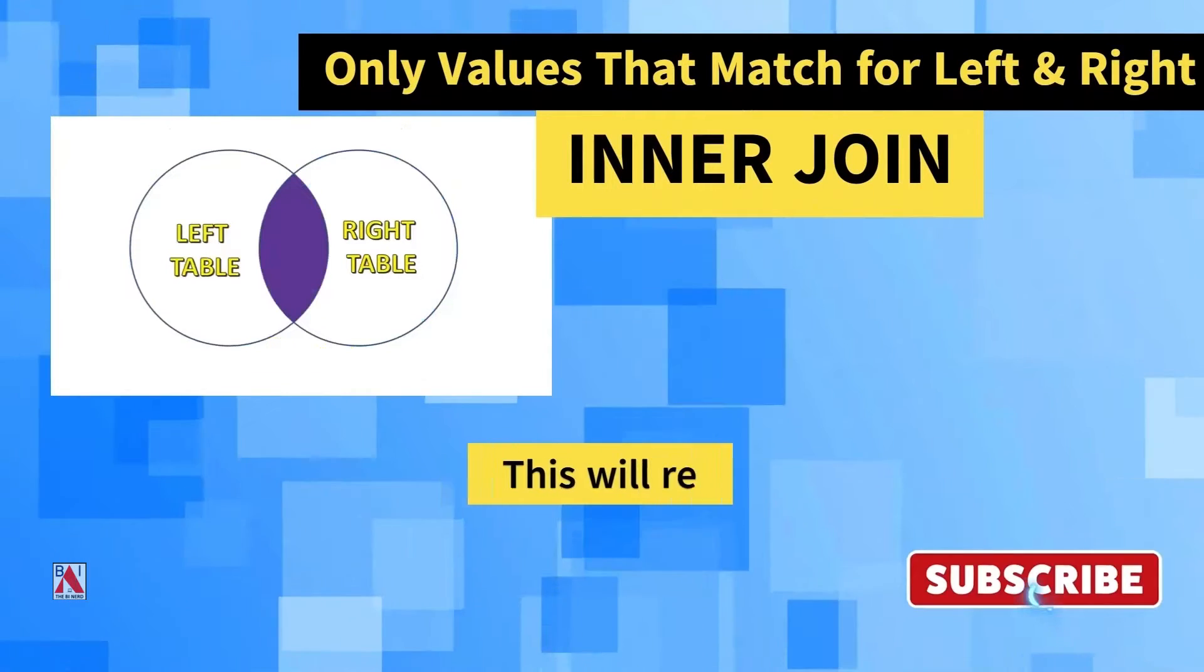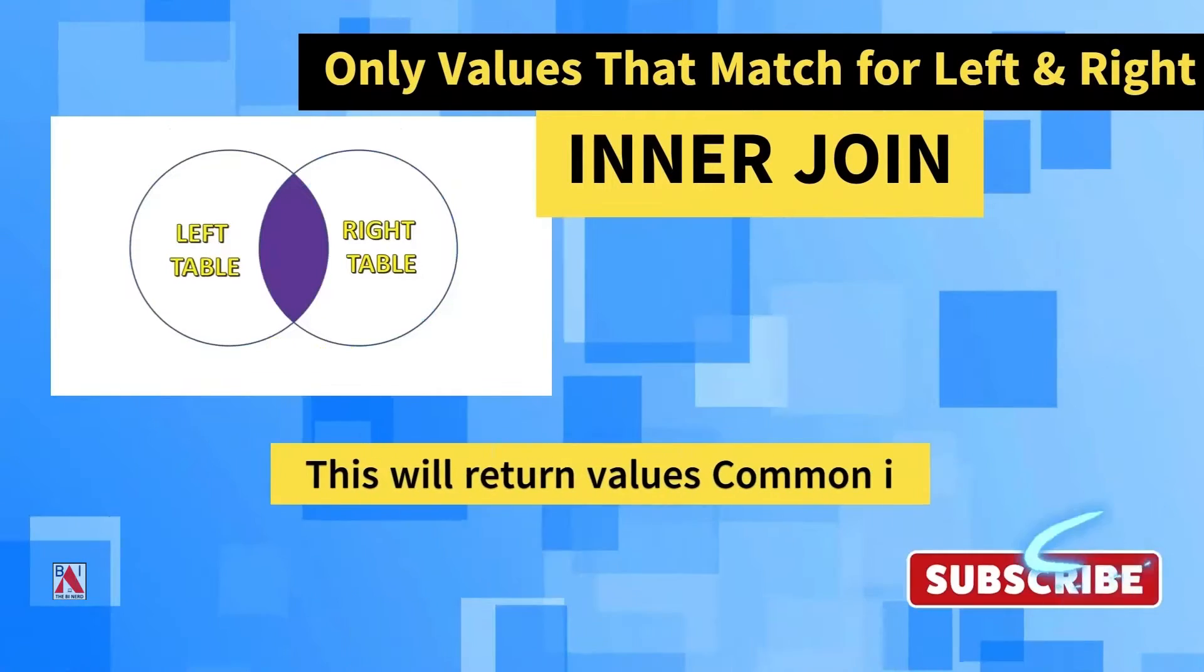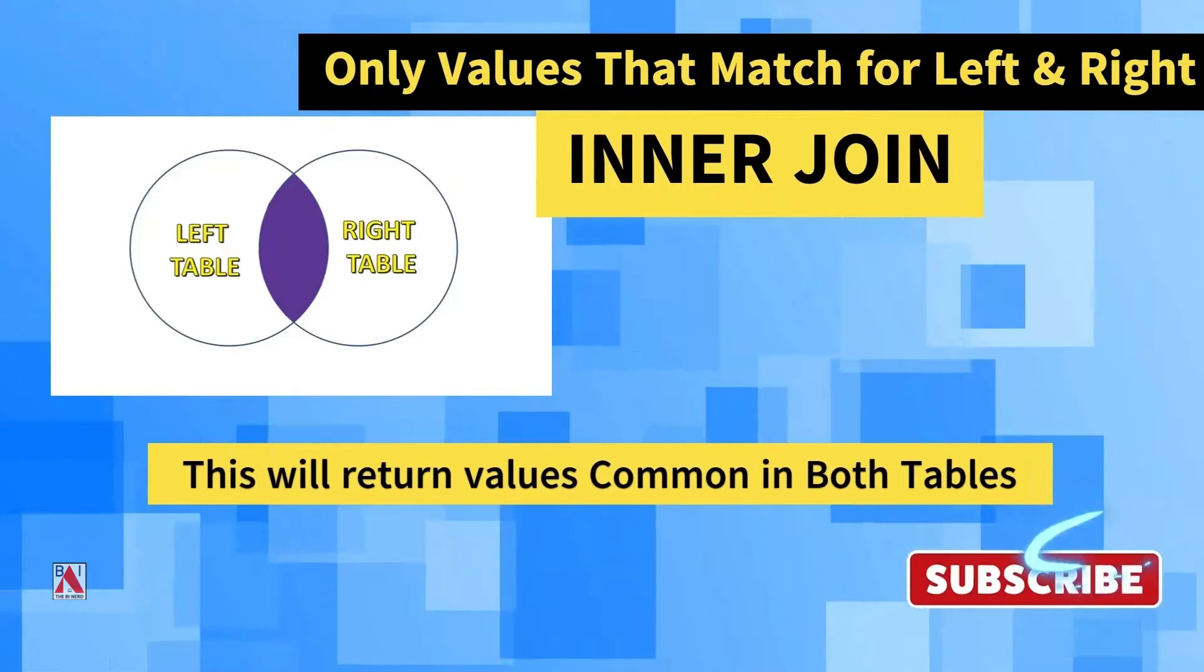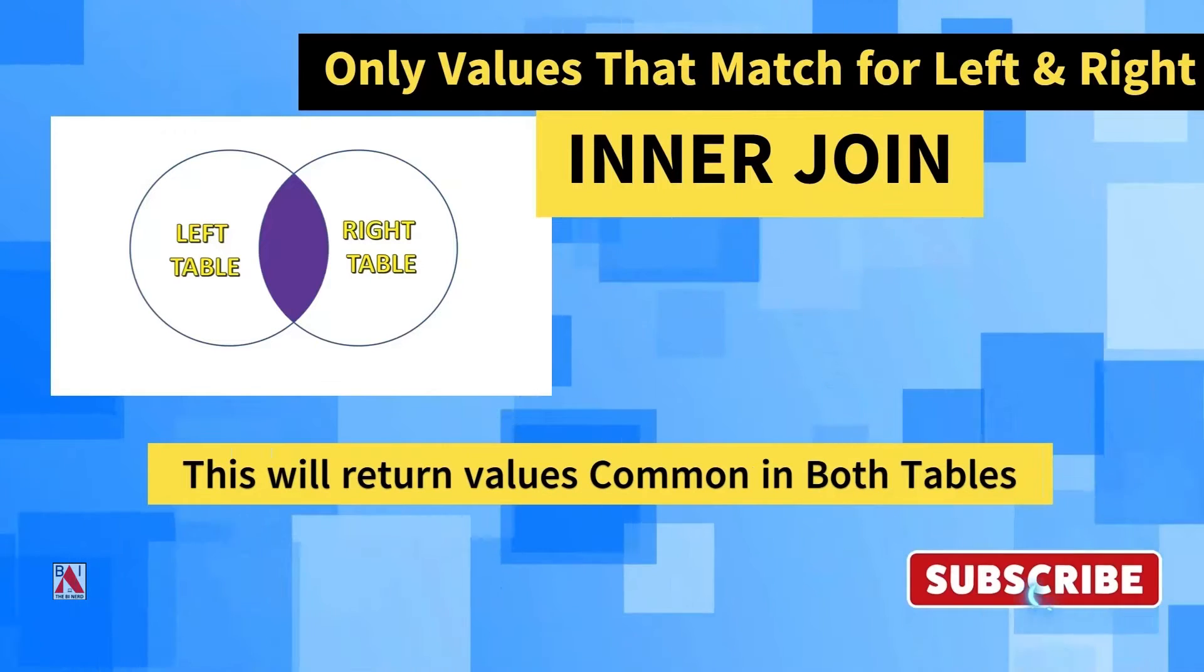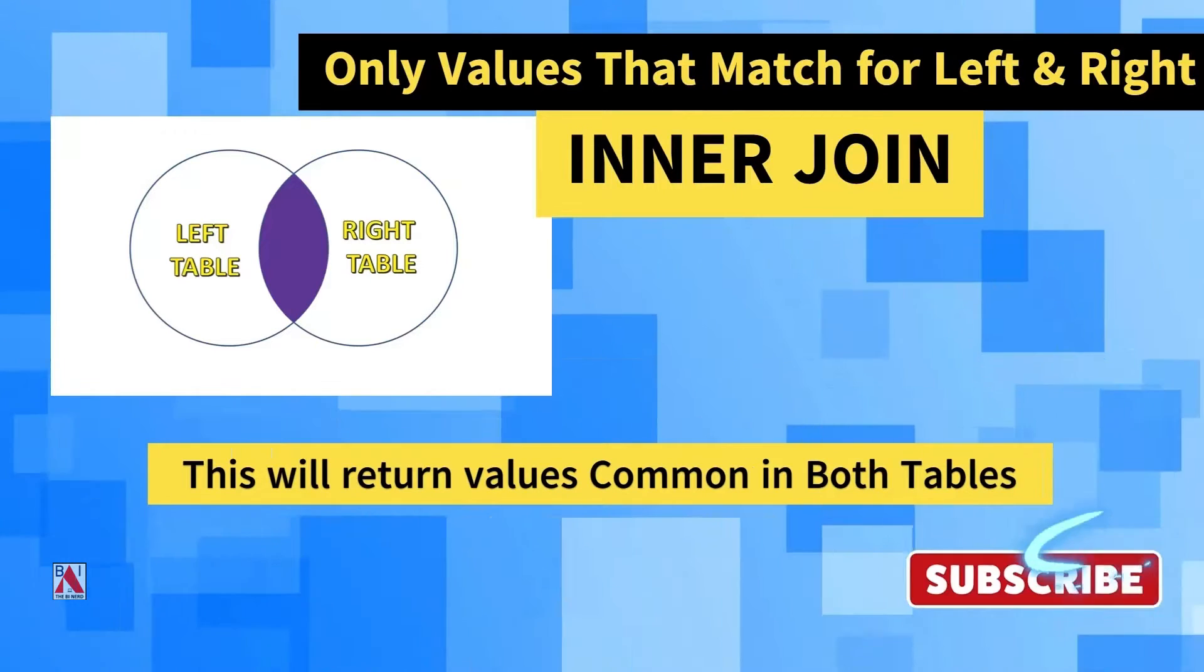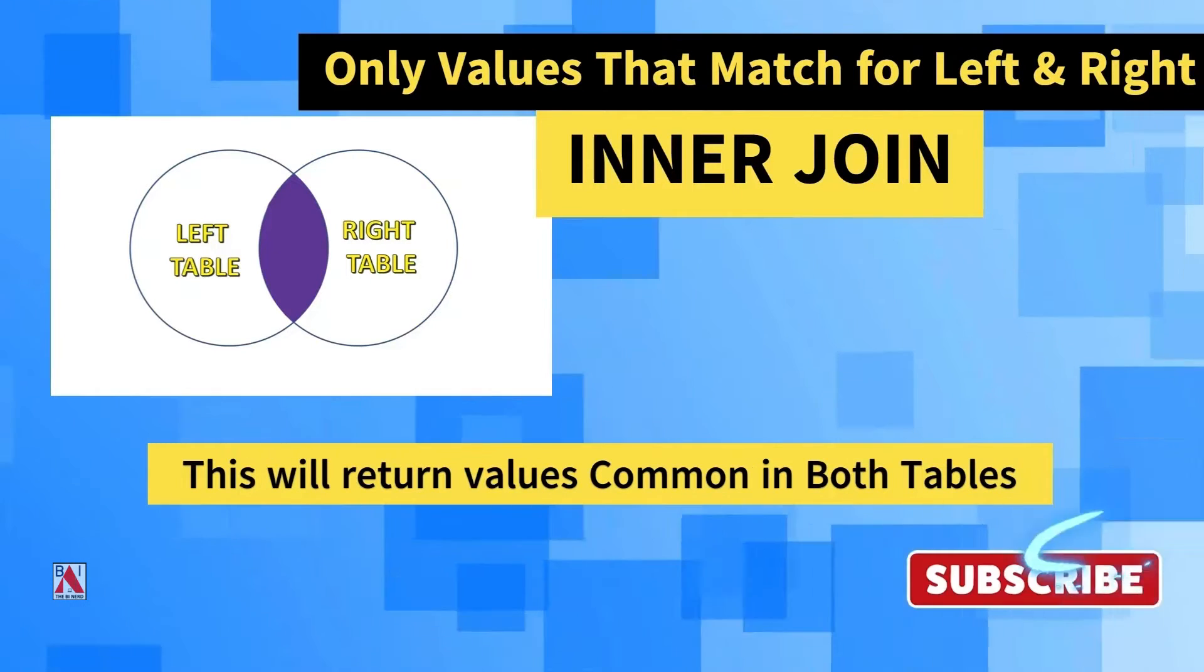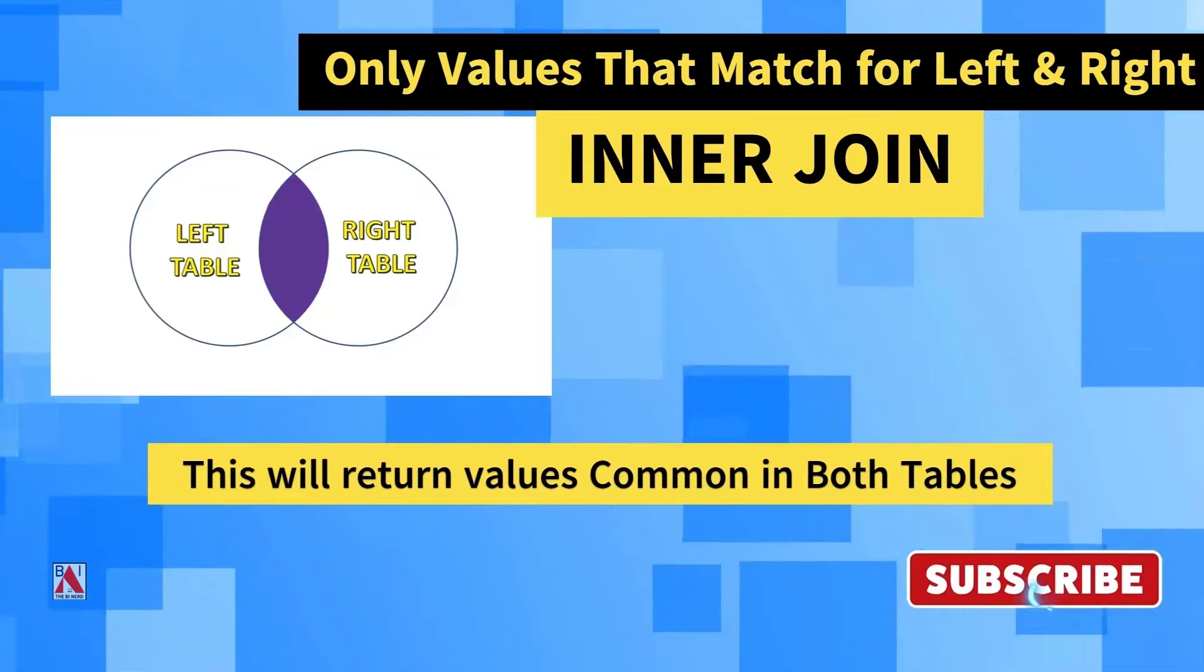Inner join is a type of join between two tables where the join type will return only the matching values for the right table and left table.